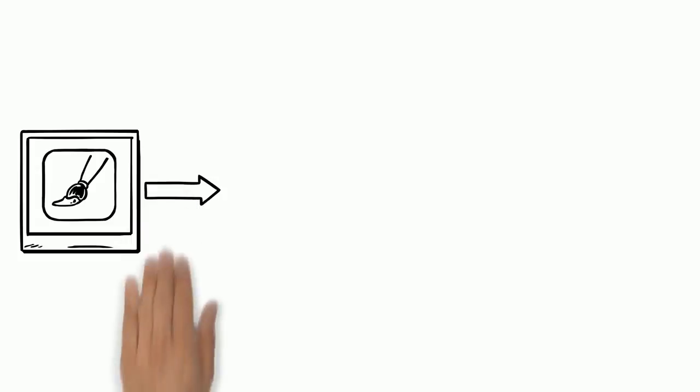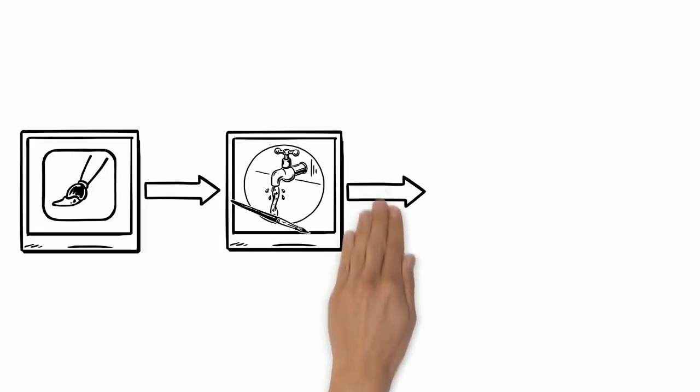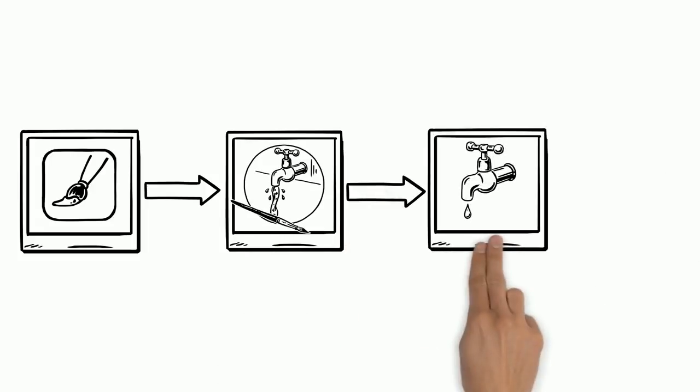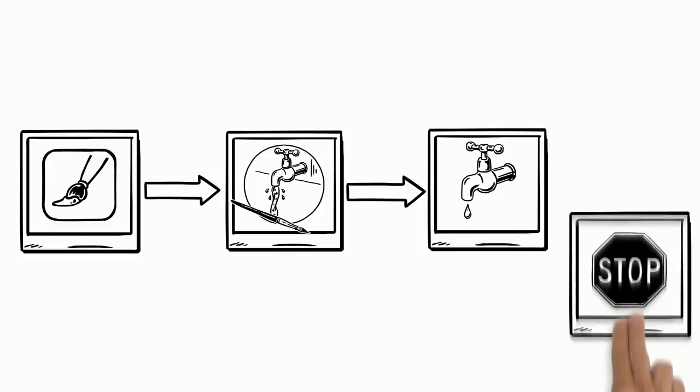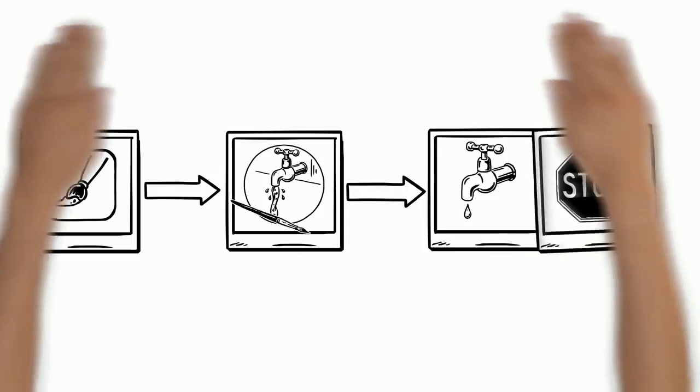First you see a picture of a paint-filled brush. Next you notice an arrow pointing to the right. After that you see a sink with running water and a paint brush under the faucet. The next picture shows water being turned off, and finally there's a stop sign.